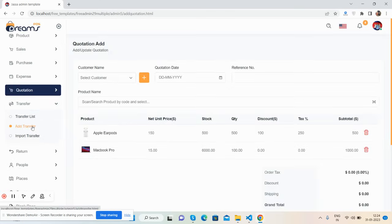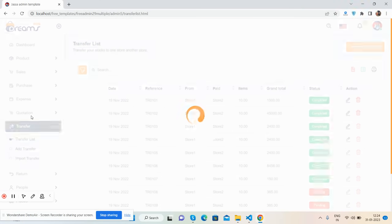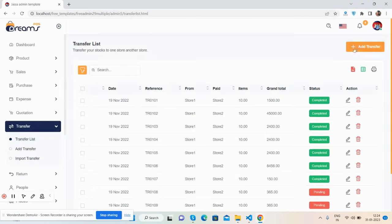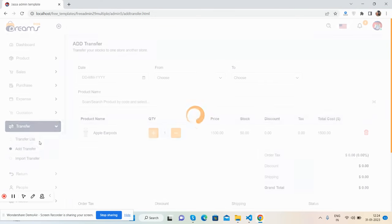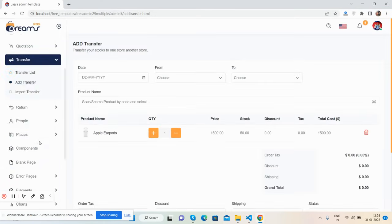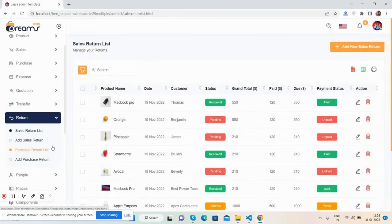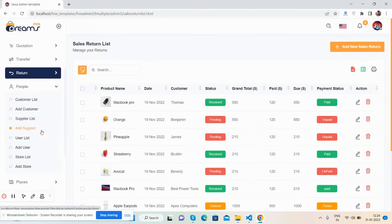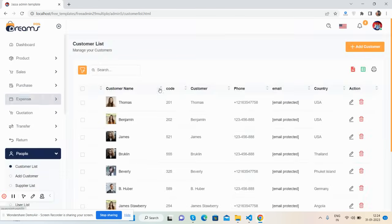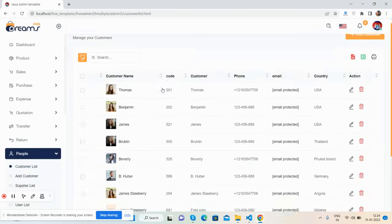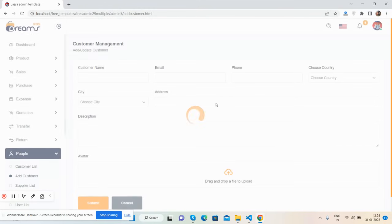There's a transfer section and a return section with a return list and add return. Purchase return is also available with an add purchase return option. In the people section, you can see the customer list with an add new customer feature.